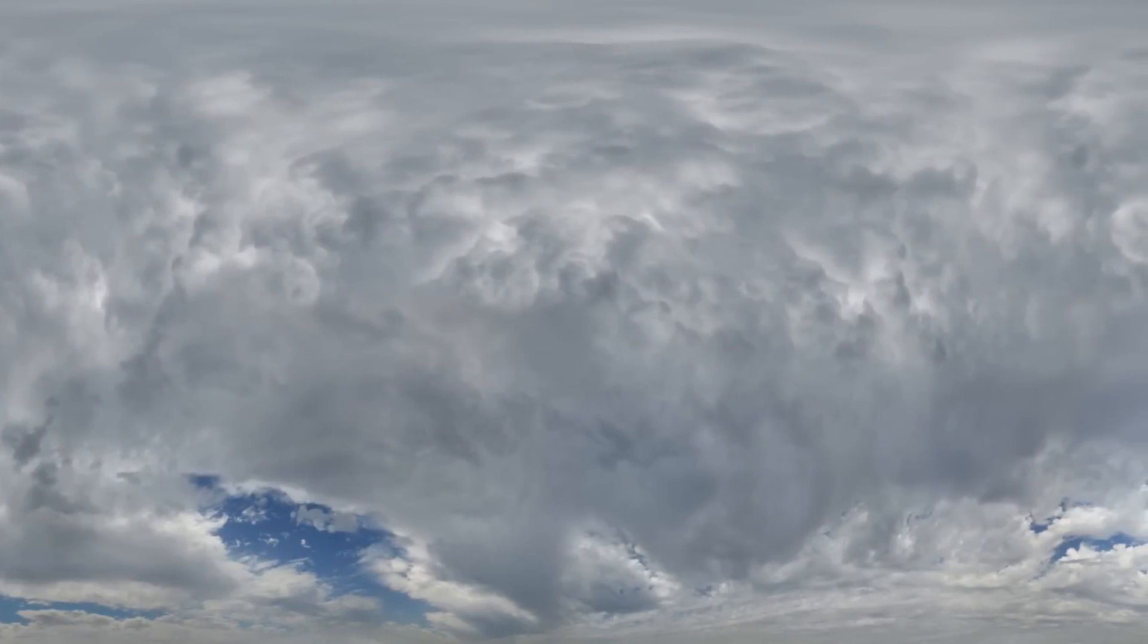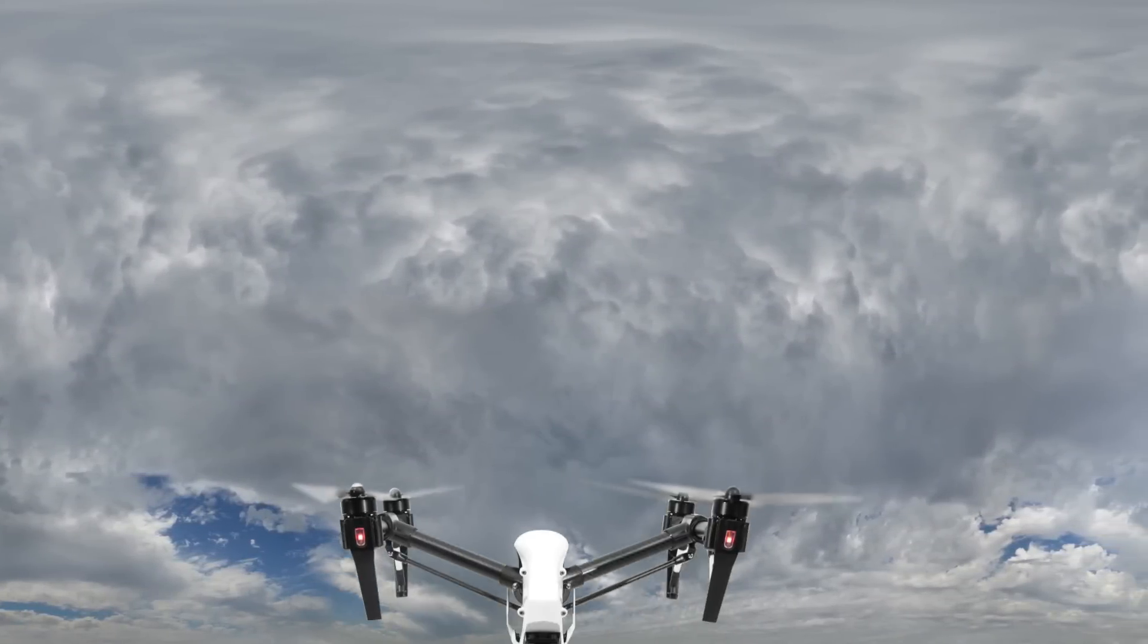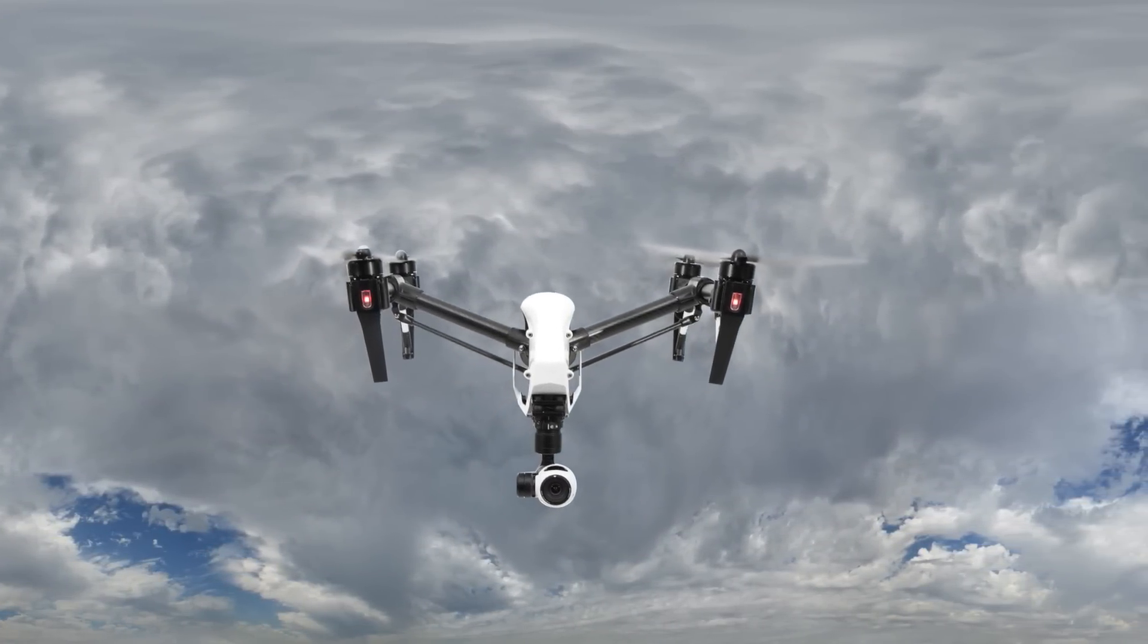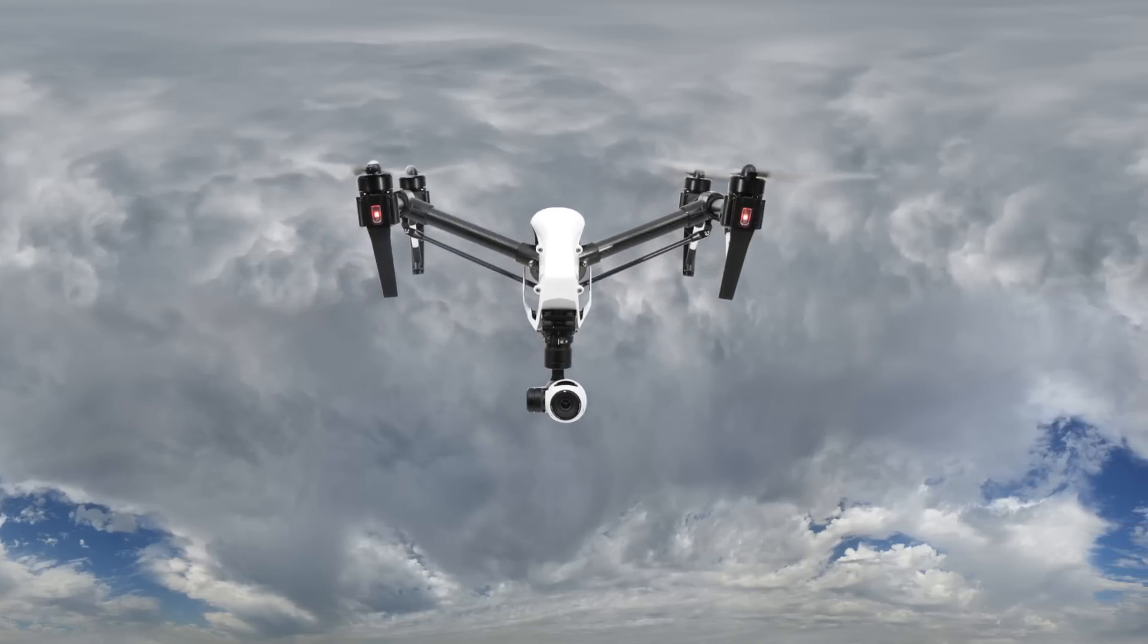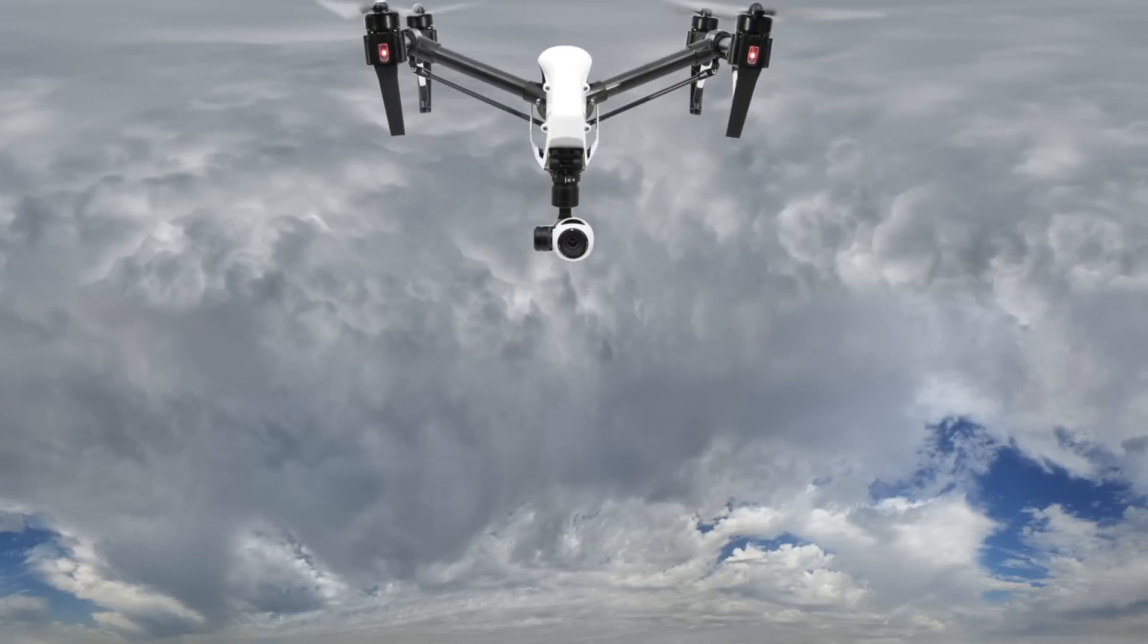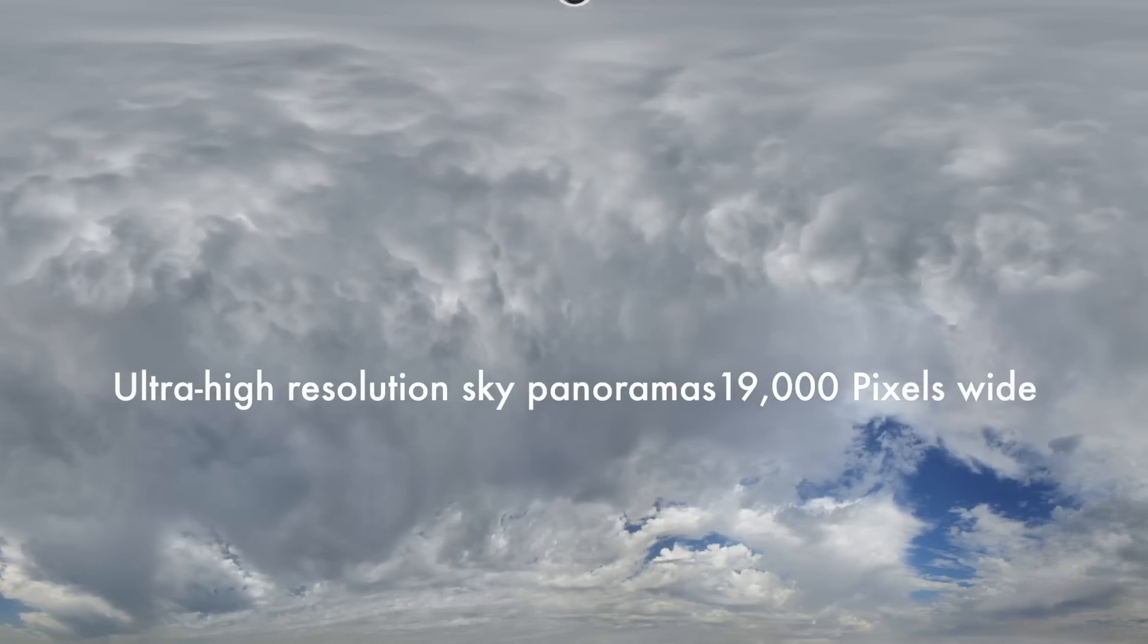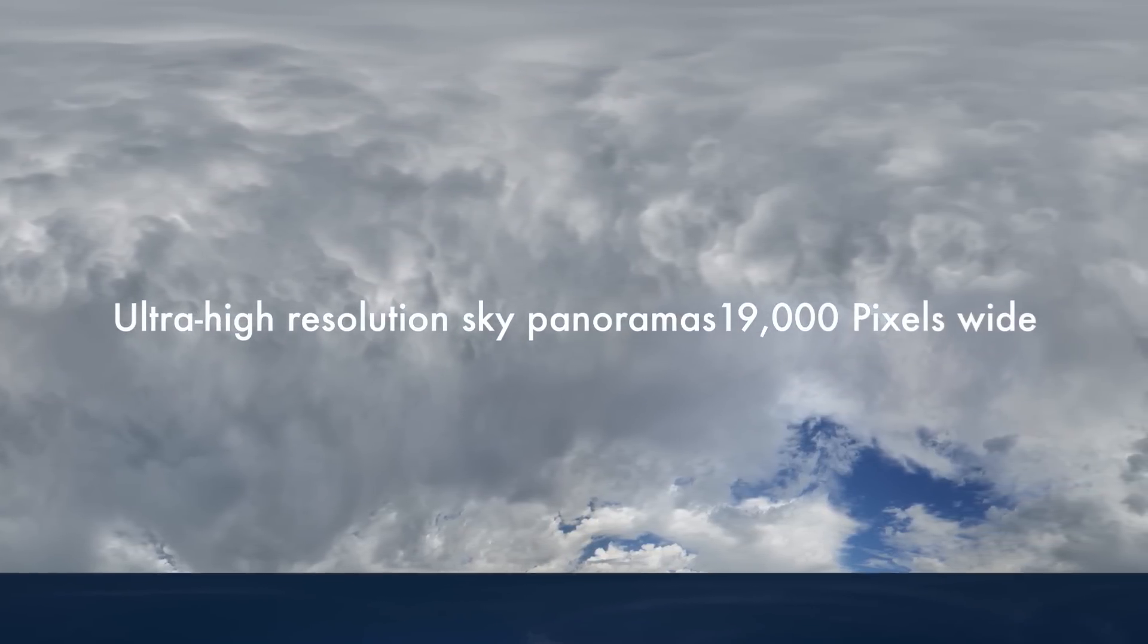Shooting an unobstructed HDRI panorama of the sky is quite difficult. C4 Depot uses a drone to fly above buildings and trees to produce ultra-high-resolution HDRI sky panoramas of over 19,000 pixels with high exposure values.